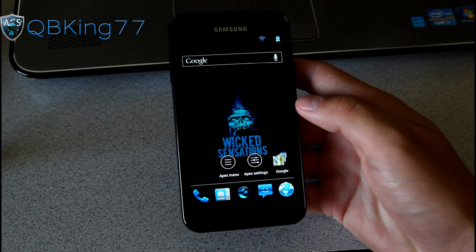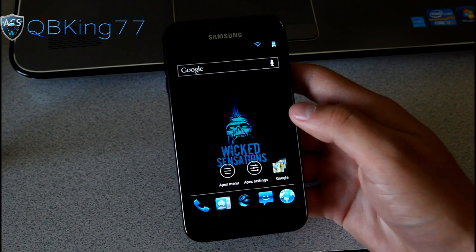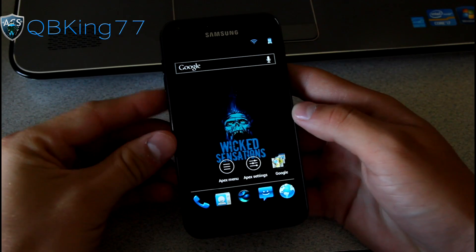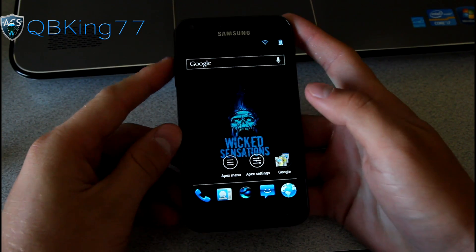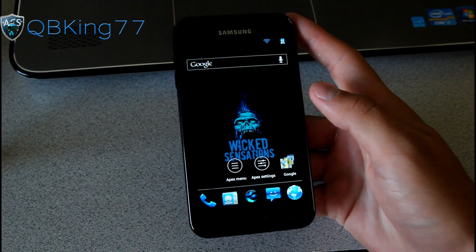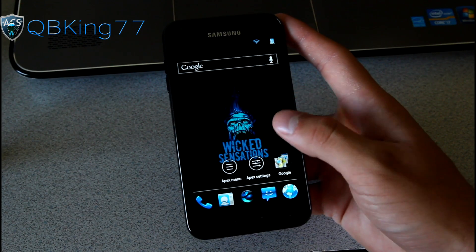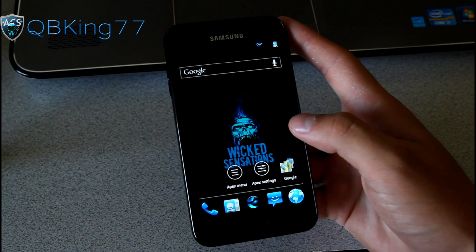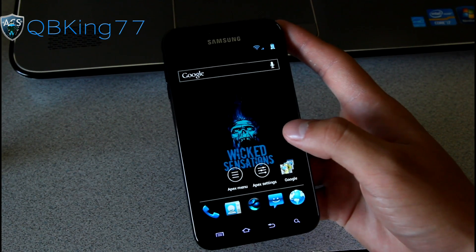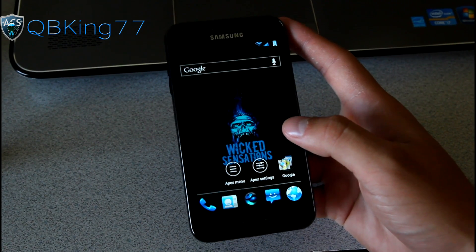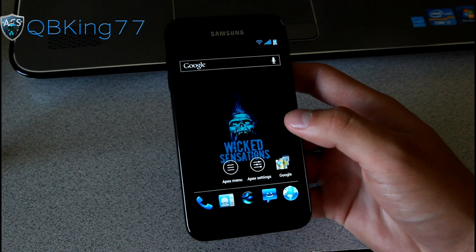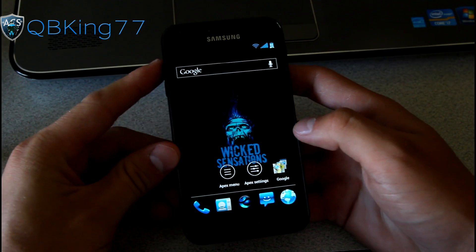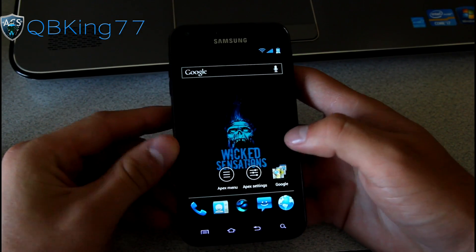Hey everyone, QBKing77 here from the AC Syndicate team, here to do a full review video of the Wicked Sensations ROM on your Samsung Epic 4G Touch. Right away I want to give a shout out to my man, Dazed and Confused. Big shout out to him. This is his first ROM. He's been doing a lot of theming, but I do want to give him a big shout out and congrats, as I did in my how-to video. I do have a video showing you how to install this ROM. Let's go ahead and jump into it.